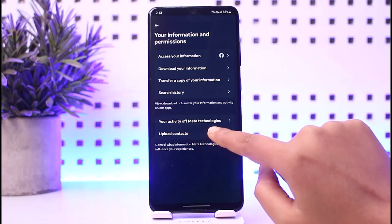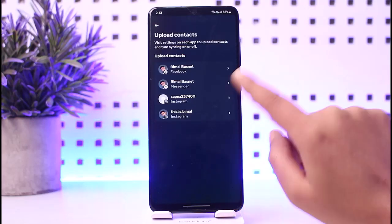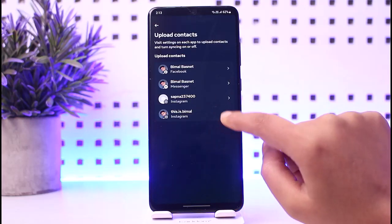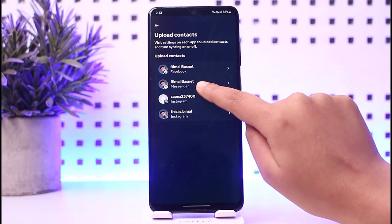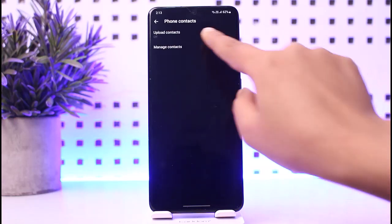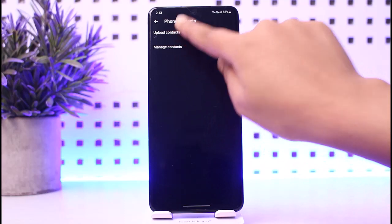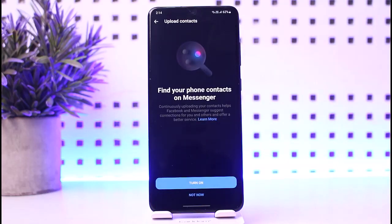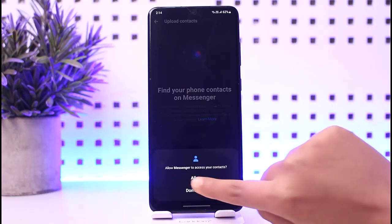Here in the section below you're going to find two options called 'Your Activity of Meta Technologies' and 'Upload Contacts.' If you tap on 'Upload Contacts' you will have these options. Go ahead and choose your particular Facebook Messenger account. Now you're going to find the option called 'Upload Contacts' on top.